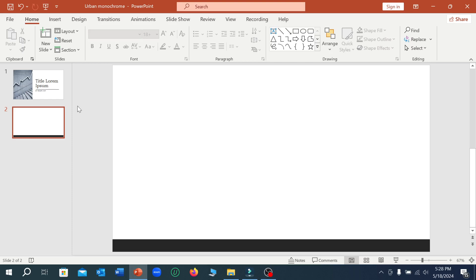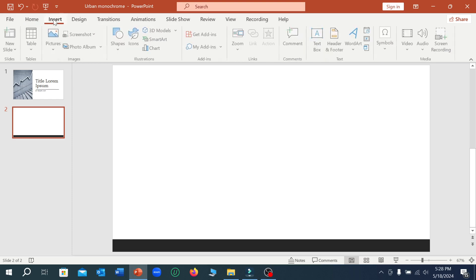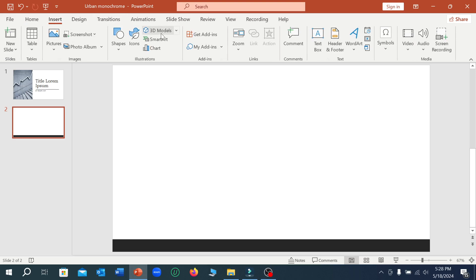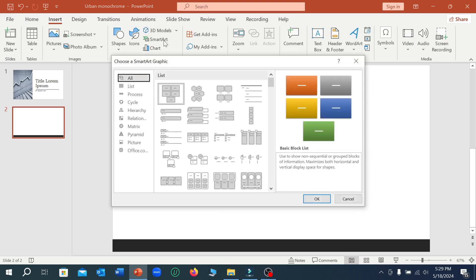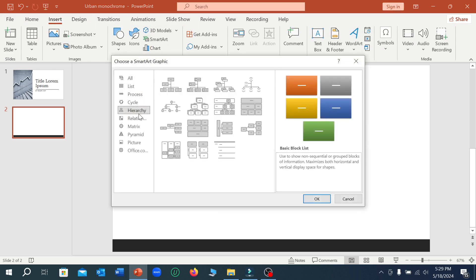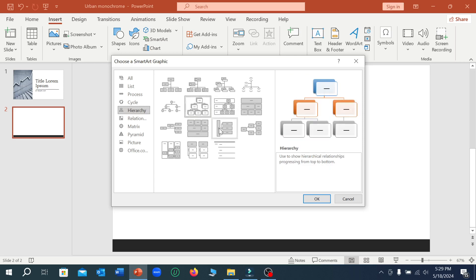First of all, you just need to select the Insert option from the top, right now select SmartArt. And you can select hierarchy, and a lot of options here, a lot of graphics art showing here. You can select any art from here.